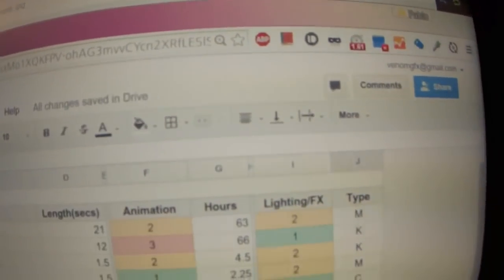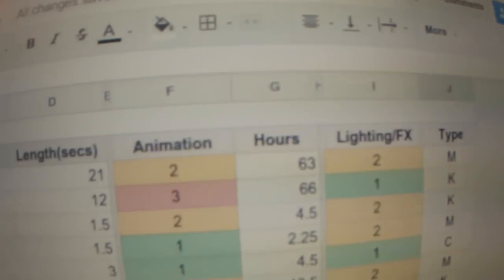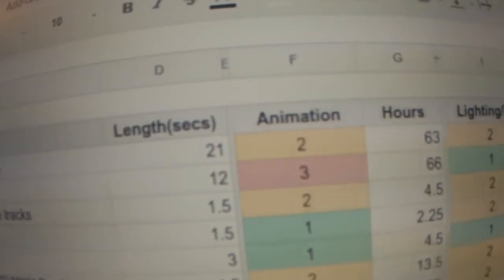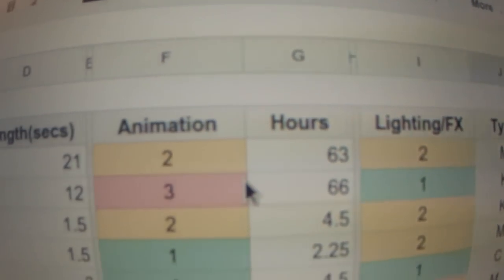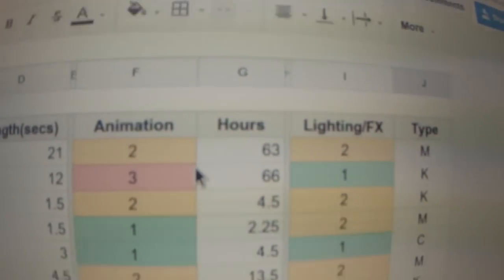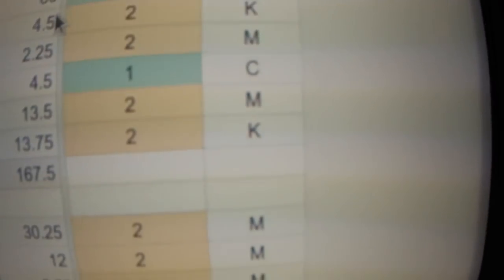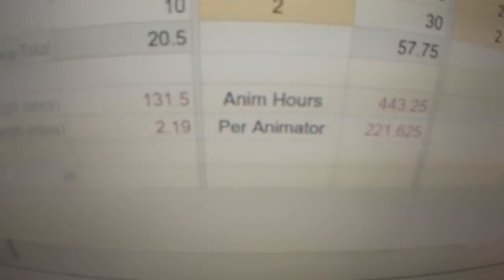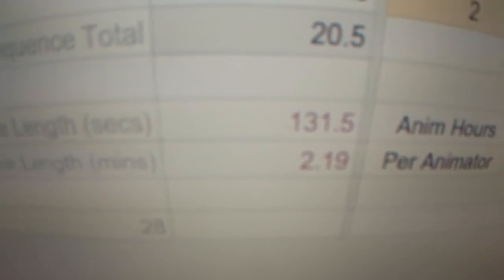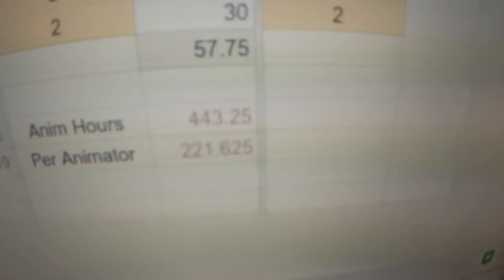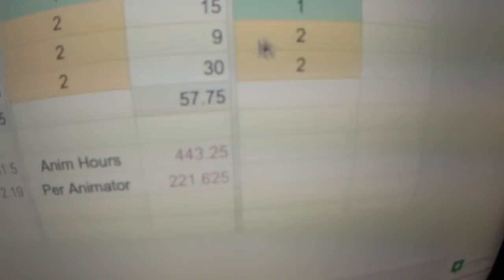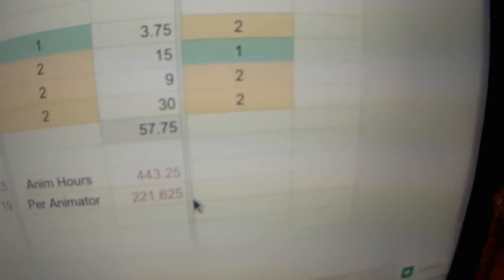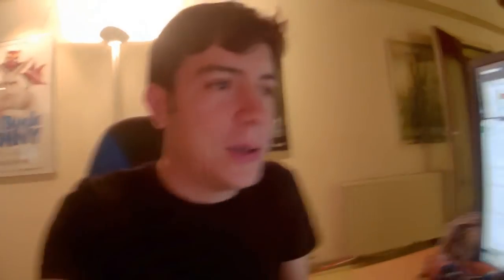It takes, it took like the whole afternoon today just to think, okay, what is the length of each one of the shots? And then the difficulty, we try to map it like from one to three, how hard it's going to be, and then how many hours it's going to take in total. And then we are around 2 minutes 20, the total of the movie, and then we have around 450 hours animation. So it's at like 220 hours of animation for each animator. So it's not gonna be easy.